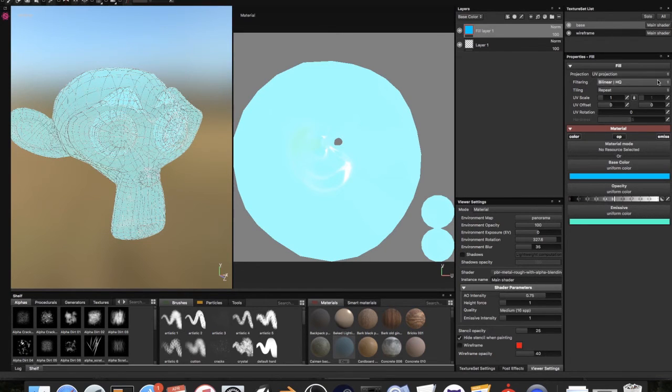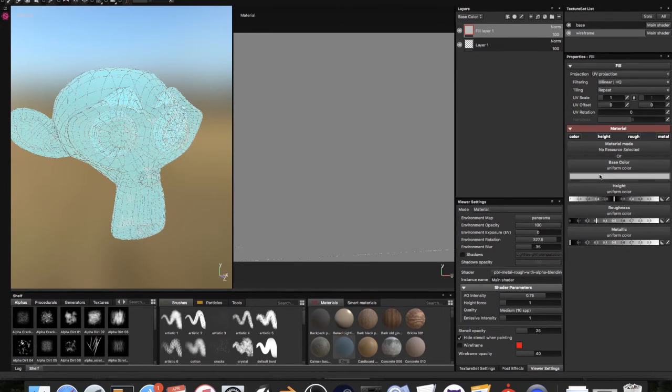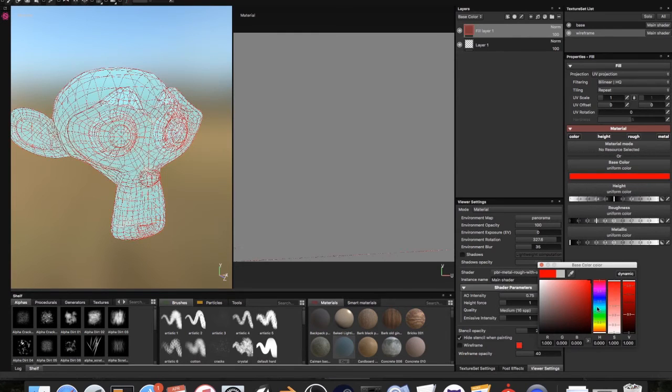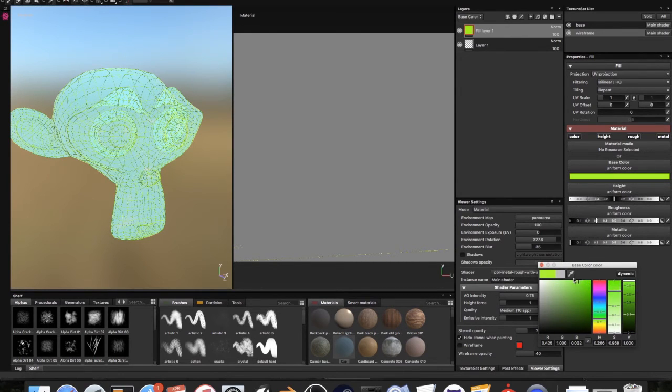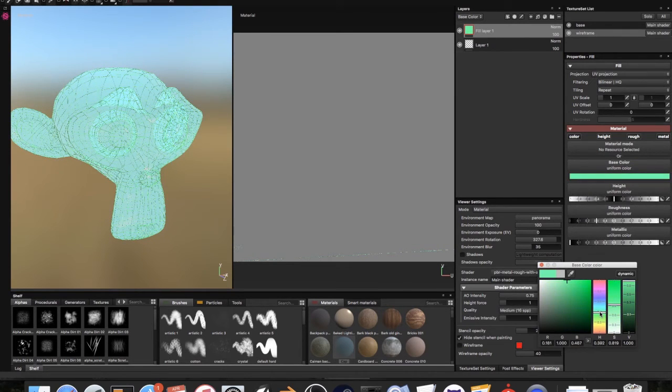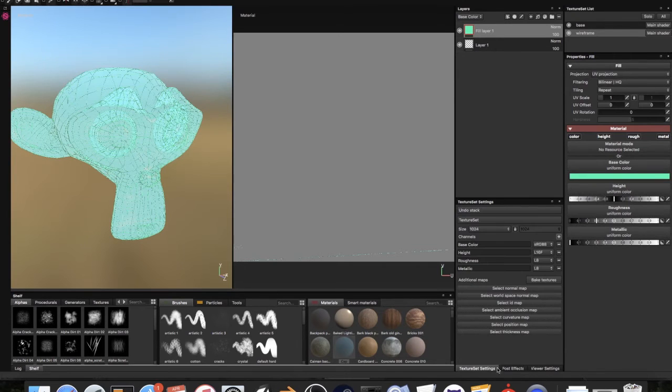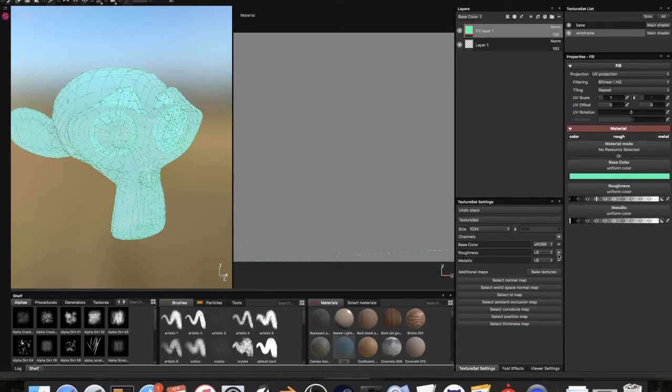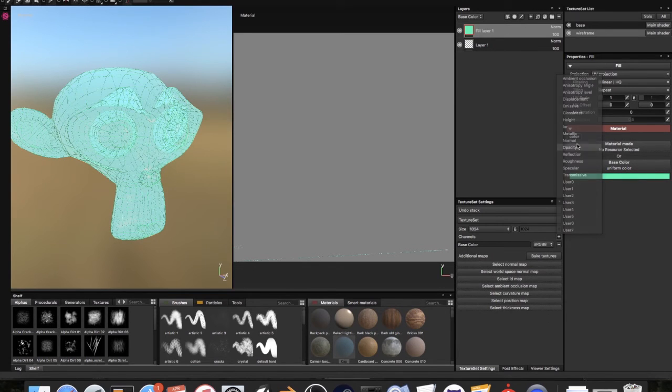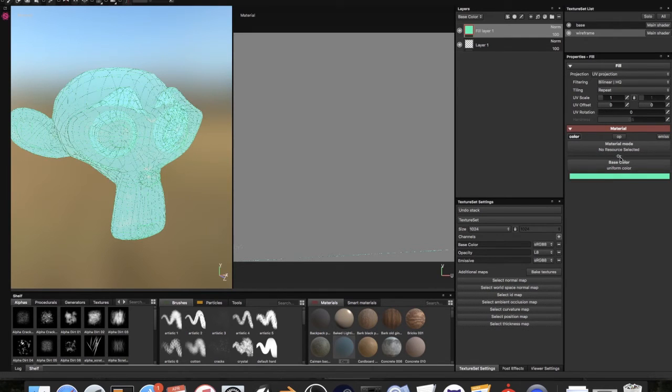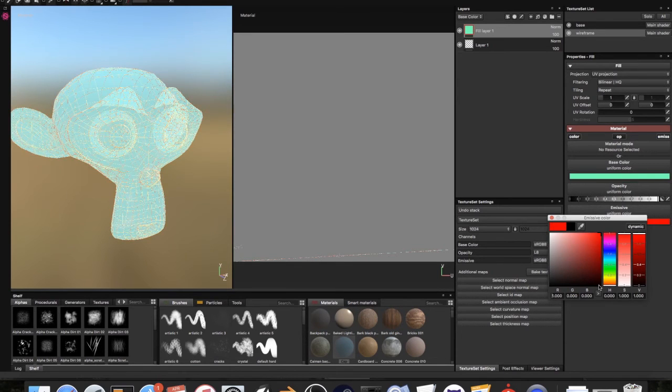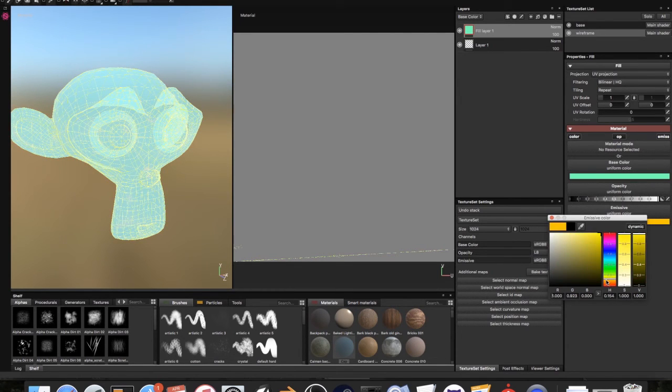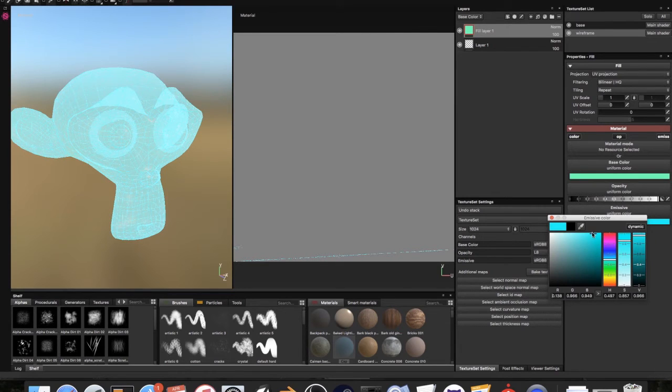Now for our wireframe, we need to do that next. I'm going to create a new fill layer by clicking this paint bucket up here. I'm going to make this one a greenish blue color. You'll notice that this one has the same channels. So we actually need to go back in and change our texture set. Get rid of the height, roughness, and metallic, and add the opacity and emissive.